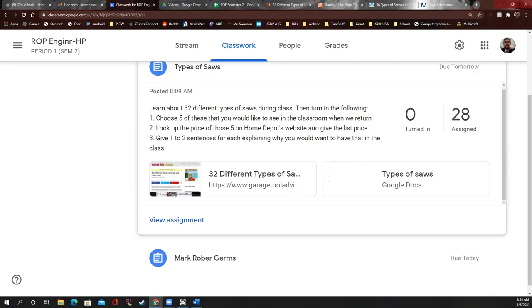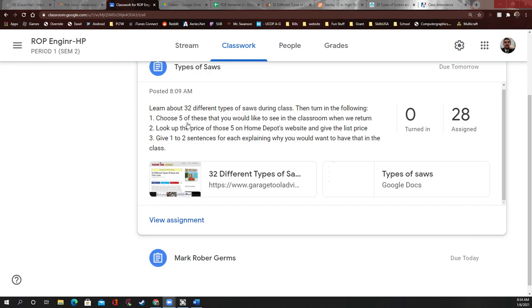Today's assignment is pretty simple. I want you guys to learn about saws — tools, screw bits, stuff like that. You're going to see this stuff in my class, and in general I want you guys to learn about saws today. I have a quick overview of 32 different saws.